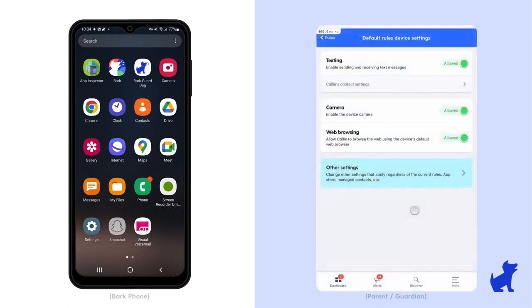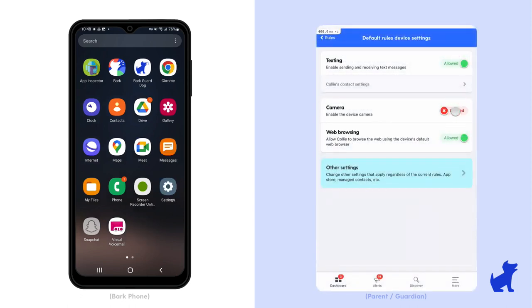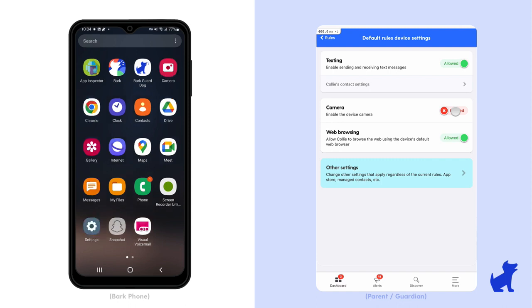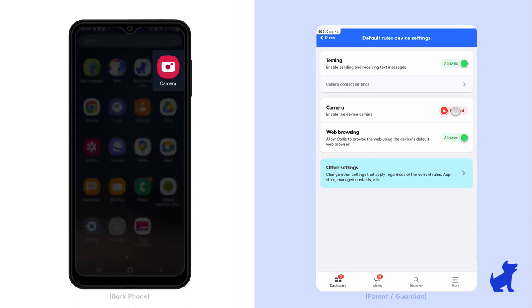Specifically, when you block the camera for a routine, the camera app will disappear from the child's home screen and app drawer on their Bark Phone. When it's allowed again, the camera app will return.